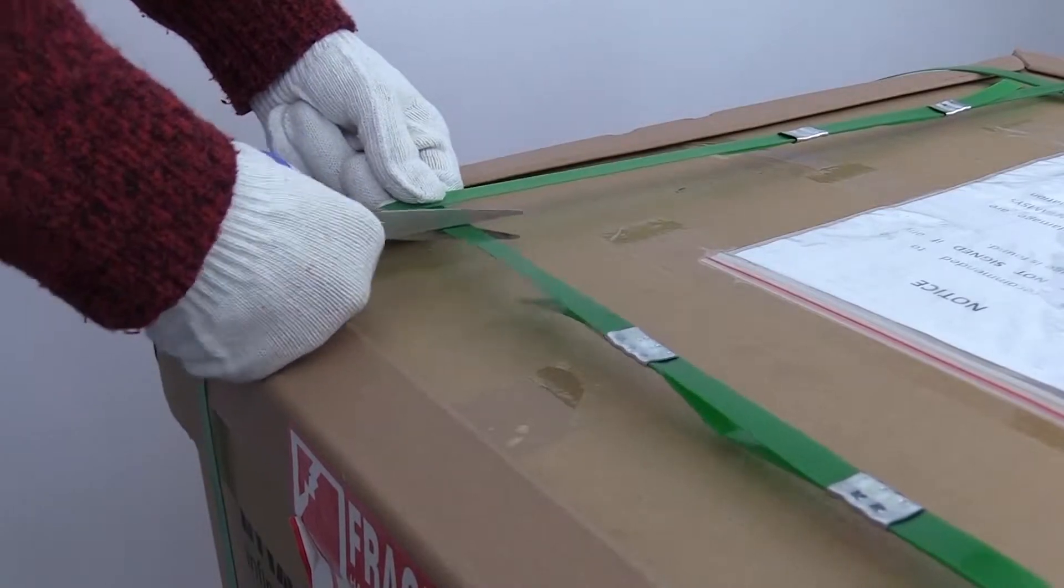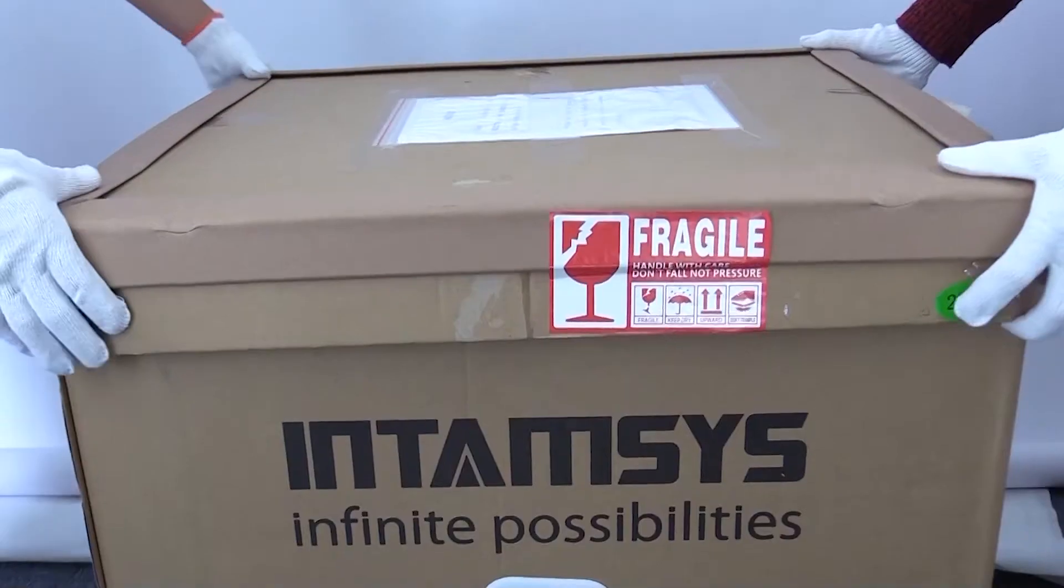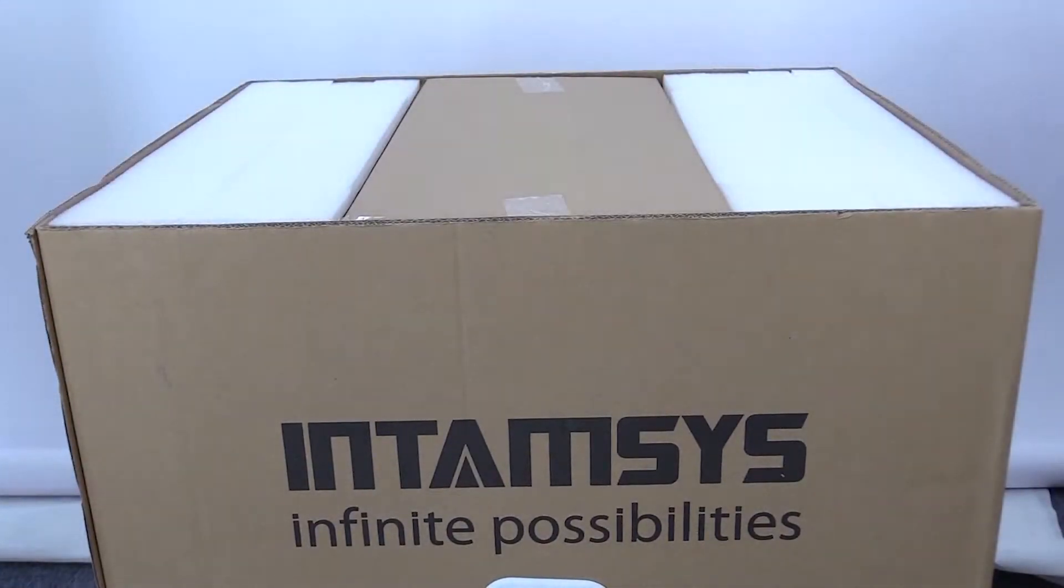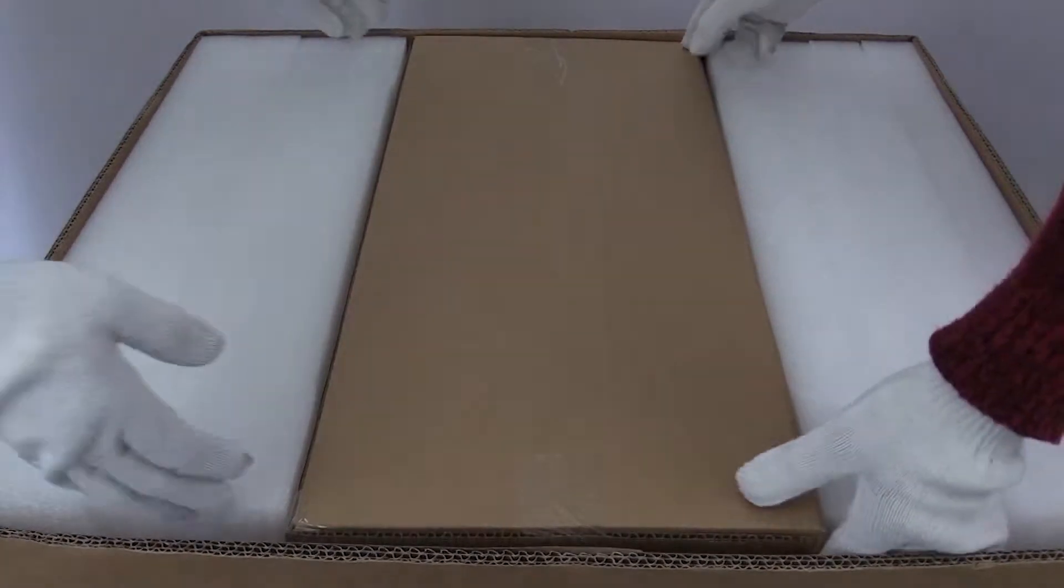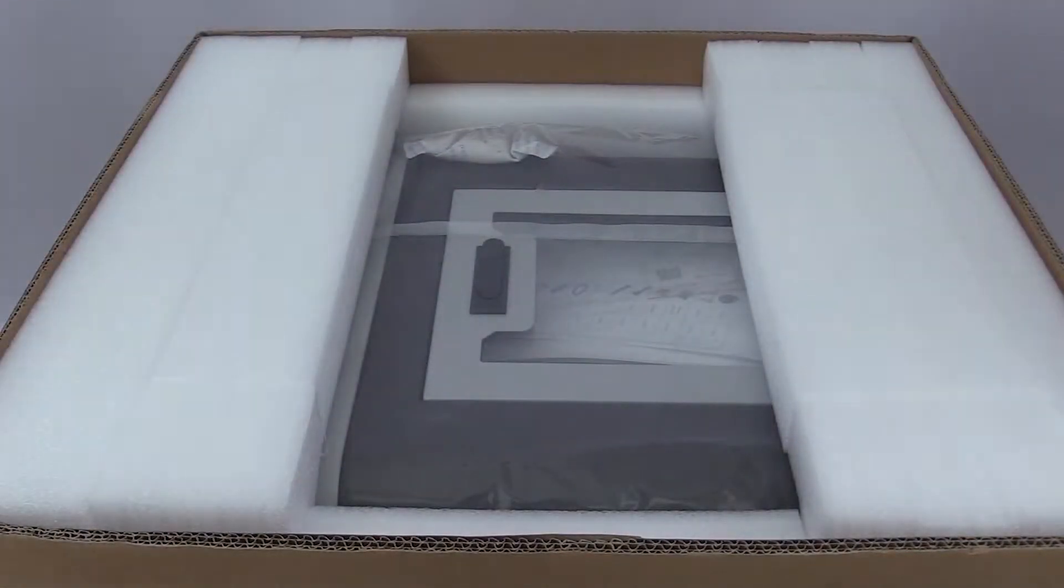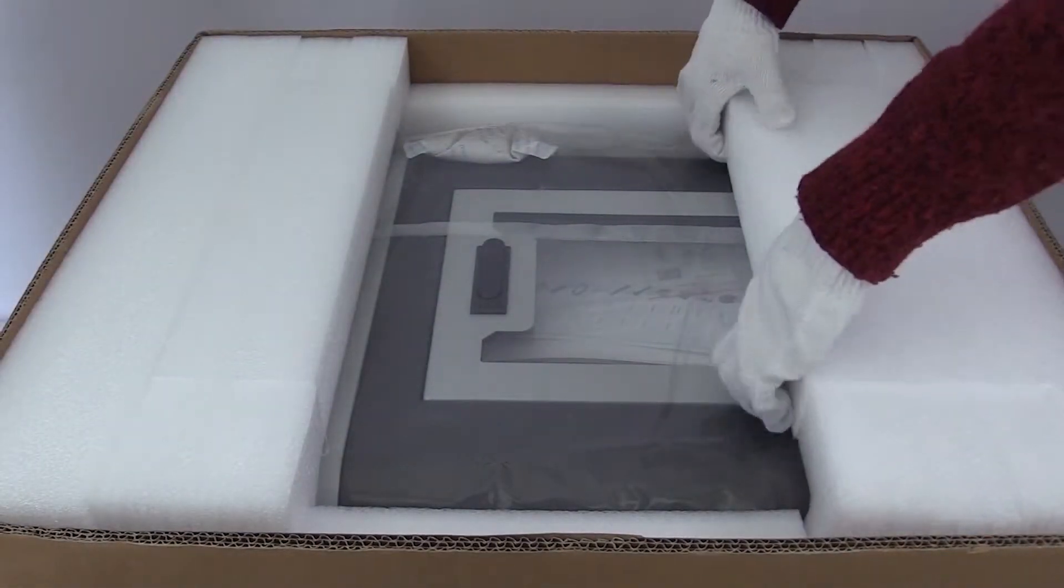Unboxing the FanMAT HD is fairly easy and should only take you a few steps. First, remove all the protections, then carefully pull out the machine from the box.